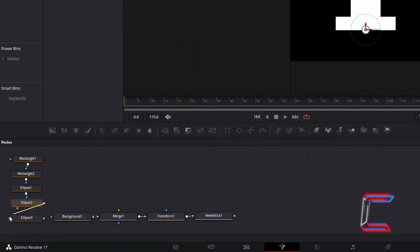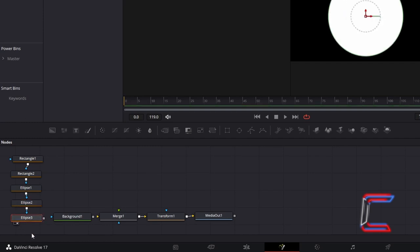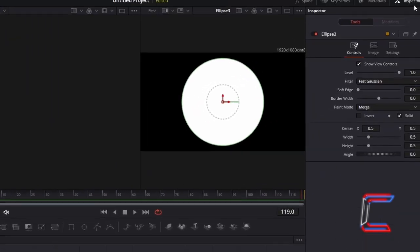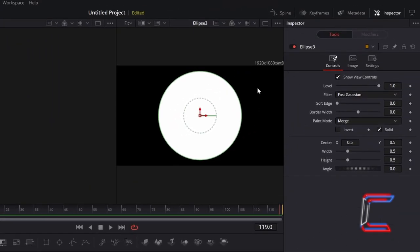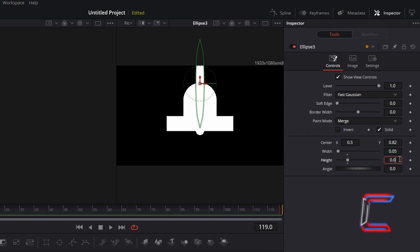Connect Ellipse 2 to Ellipse 3. Select and preview Ellipse 3. Under Inspector and Controls, change Centre Y to 0.82, and change Width and Height to 0.05 to make up the shape at the top of your bell.